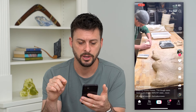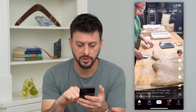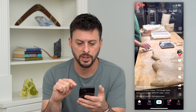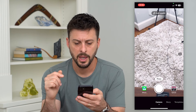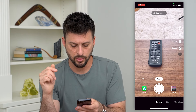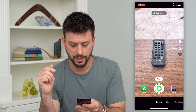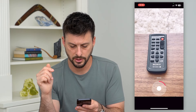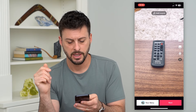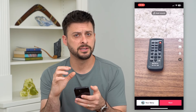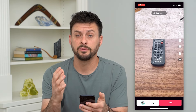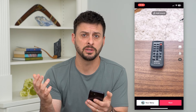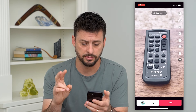Let's hop into TikTok and tap the plus at the bottom center. I'm just going to record a quick video of my remote here, zoom in a little bit, zoom out. Say this is the video that I wanted to save to my gallery without posting — you have two different options.